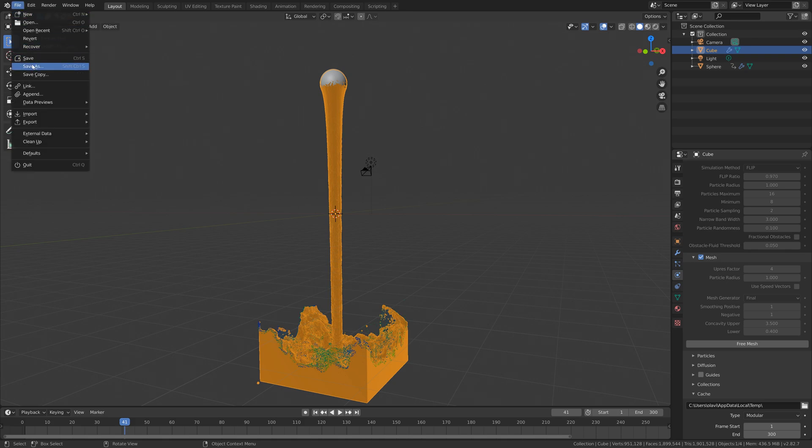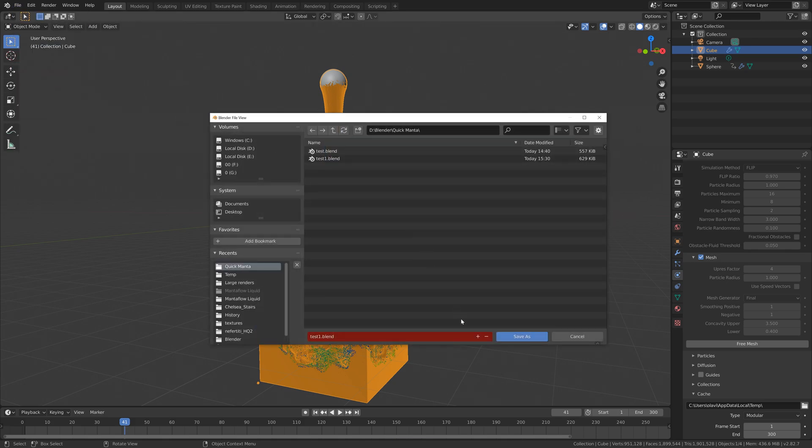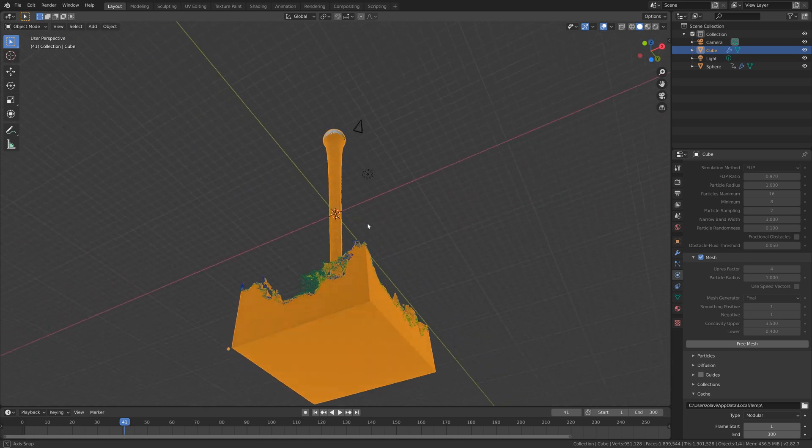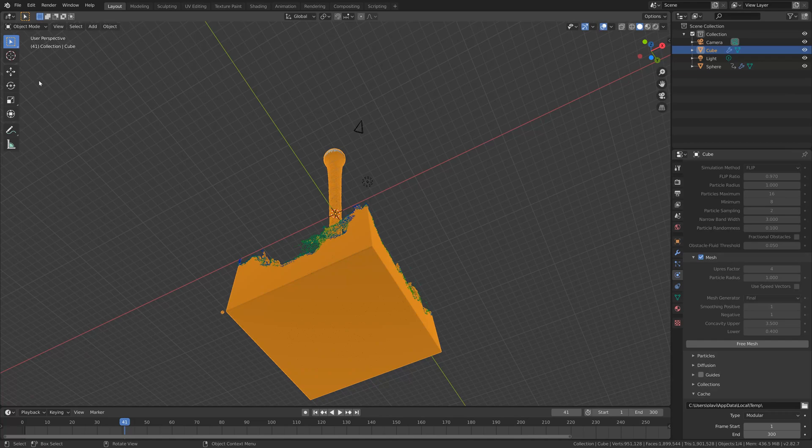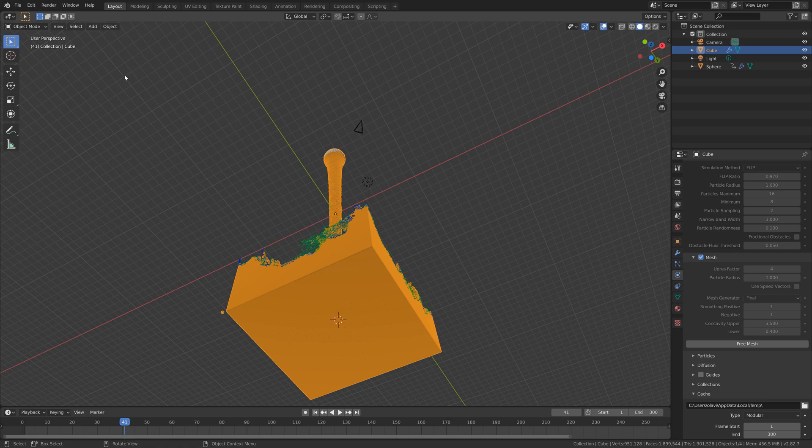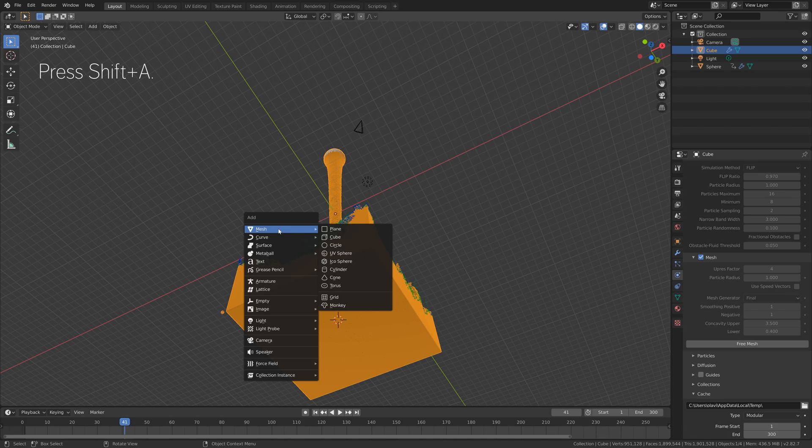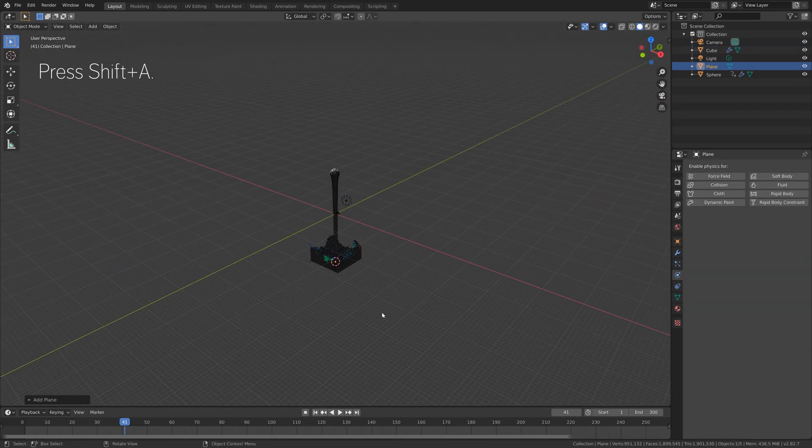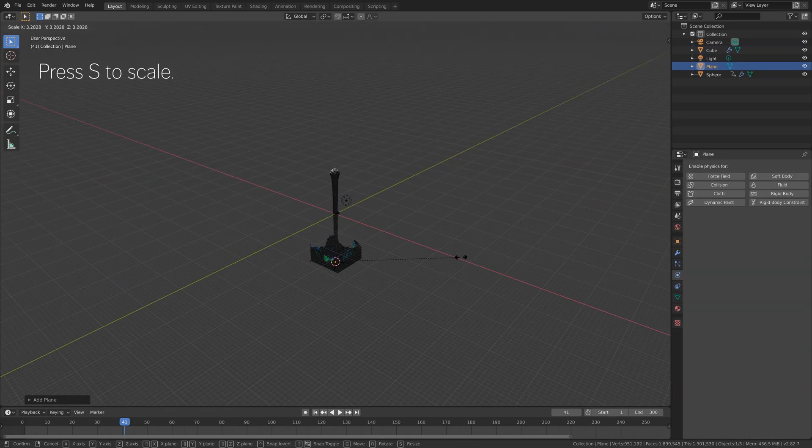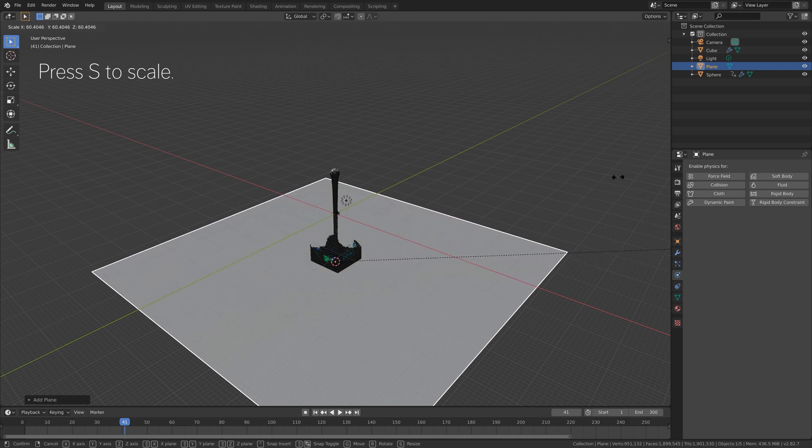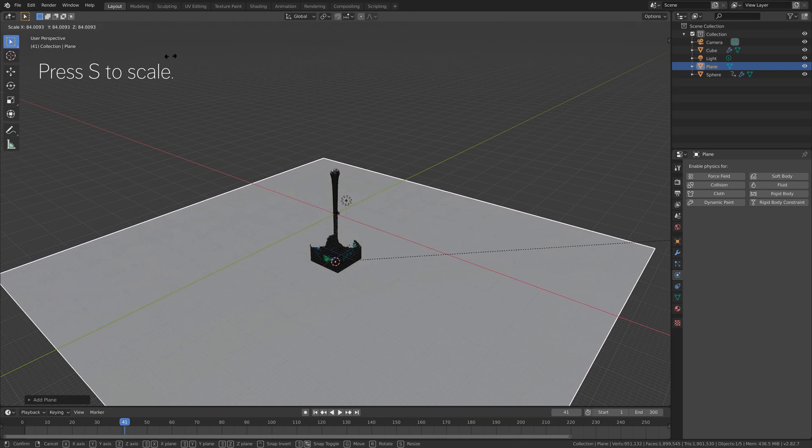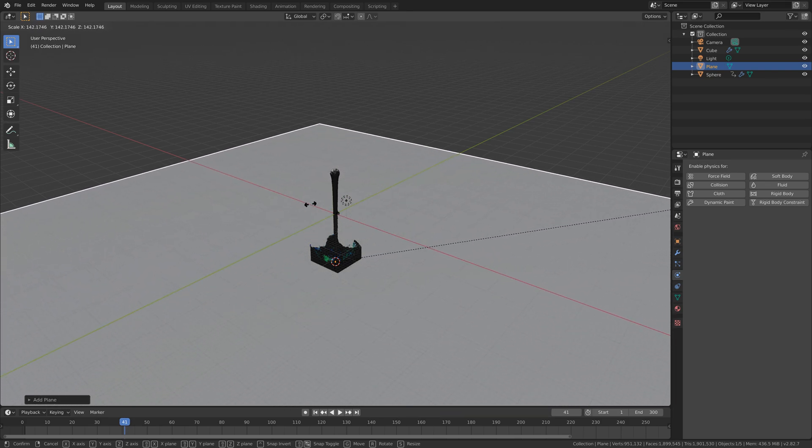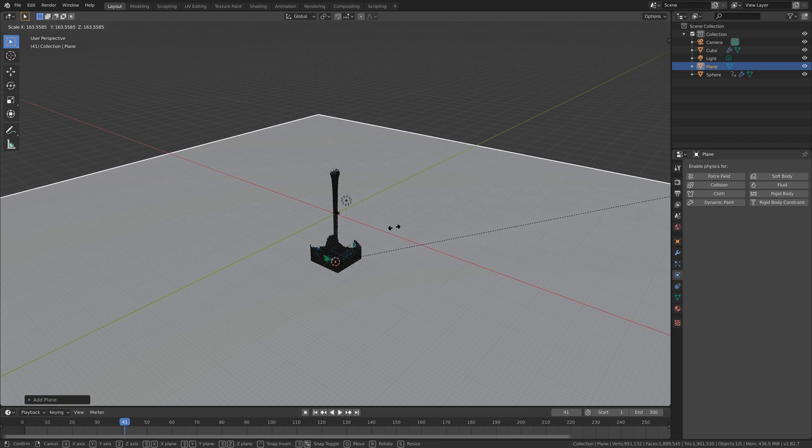So let's go to file, save as, and click on the plus sign to create a new save in case something crashes. Then we can add the floor. Let's move the 3D cursor to the bottom of the simulation and then press Shift A to add a plane. Then press S to scale and left click to confirm the scale.